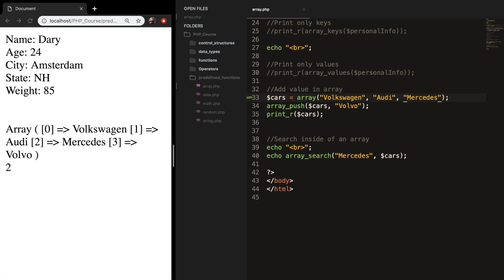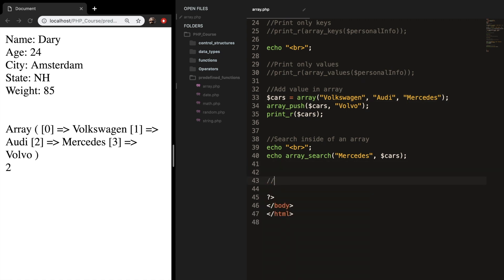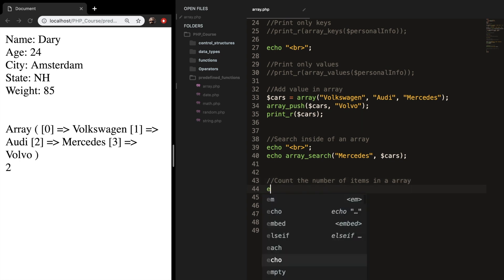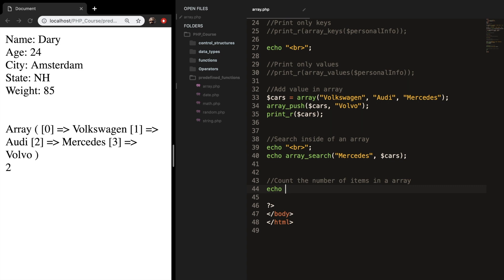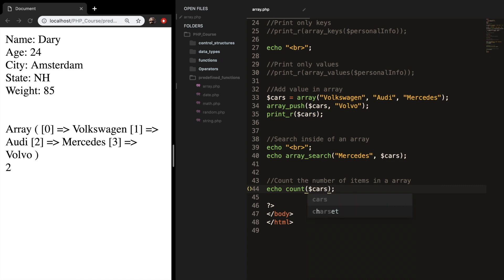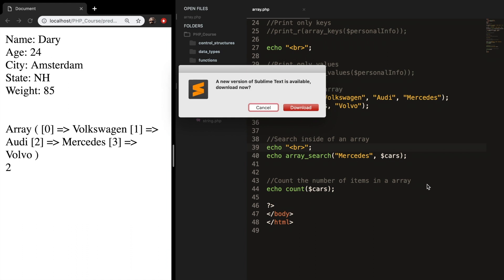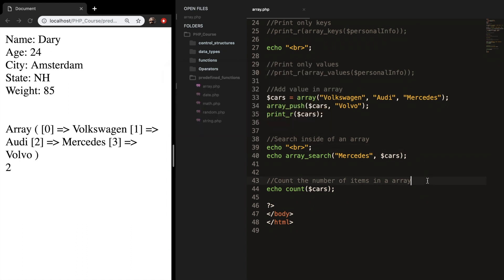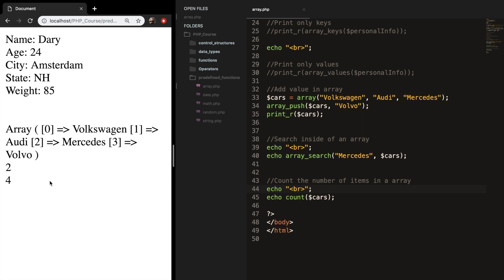I actually forgot the most important function, and that's the count function, which returns the number of elements inside an array. This might be pretty confusing because it doesn't use the keyword array — it's just count — and it takes one parameter, which is the array. Let's add a comment, echo out the break, save it, and refresh. We have a total of four cars — which is true: Volkswagen, Audi, Mercedes, and Volvo.